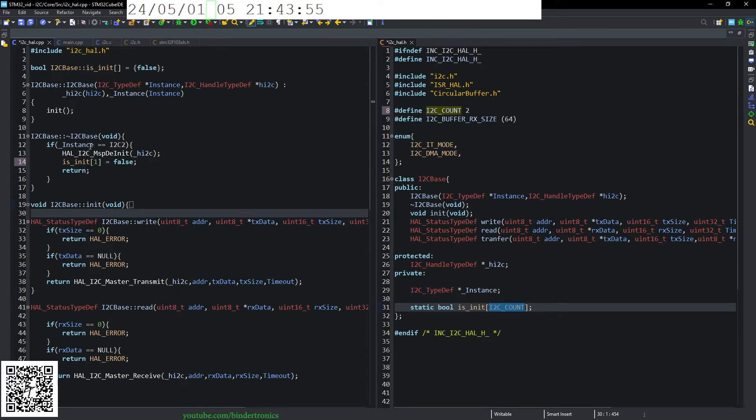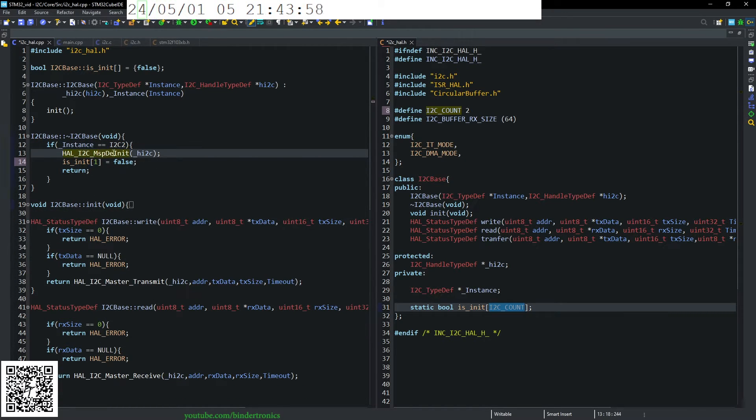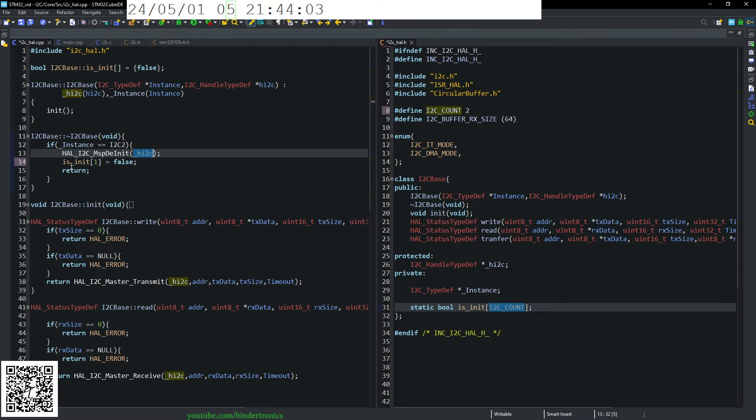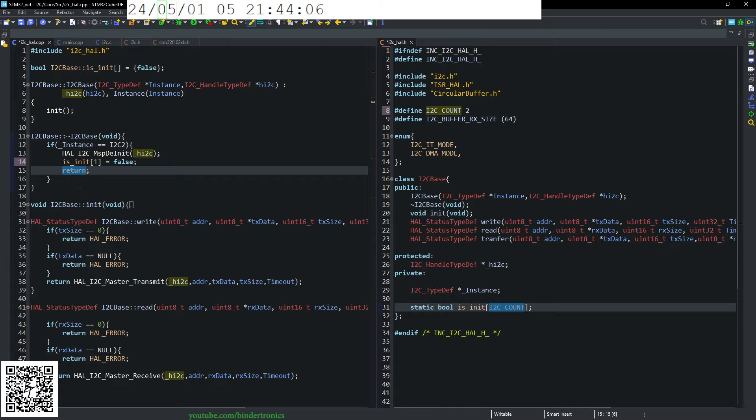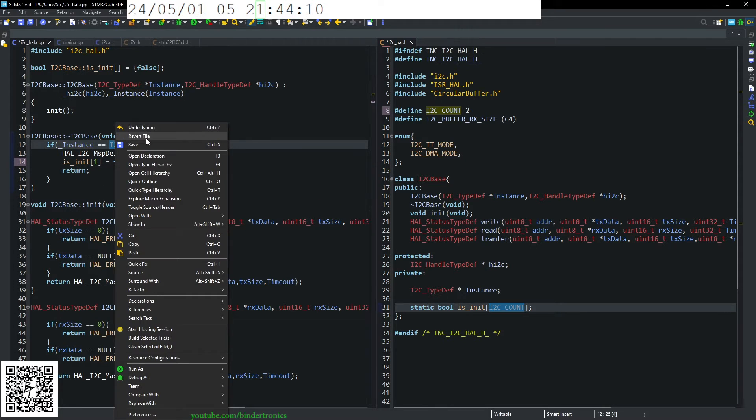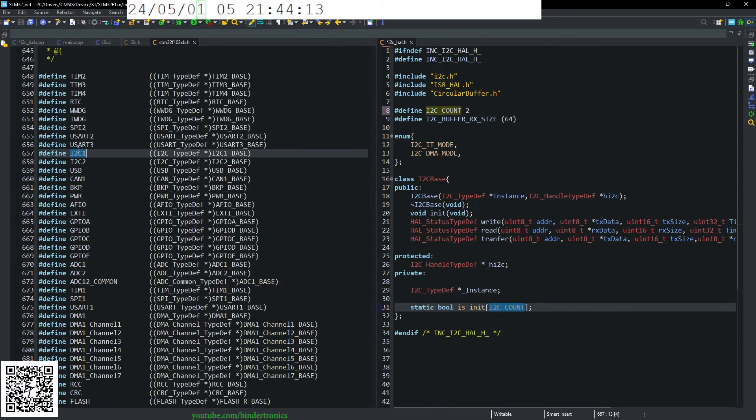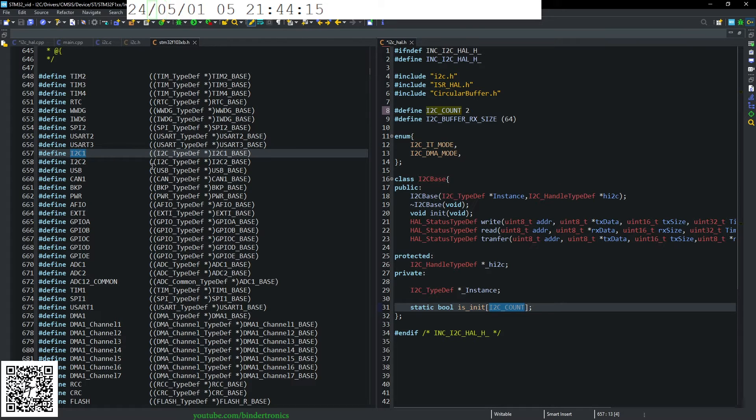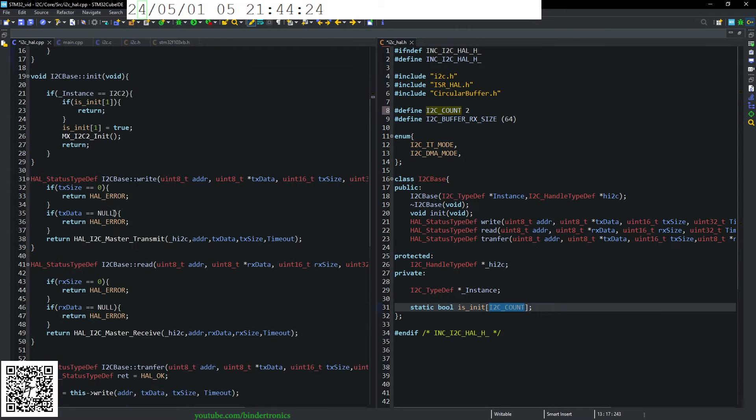Then our destructor, we simply call the HAL I2C de-init and pass it a handle for the driver and we set init to false and we return. So if you have a second I2C, you'll just add the additional instance as I2C1 or however many you have.